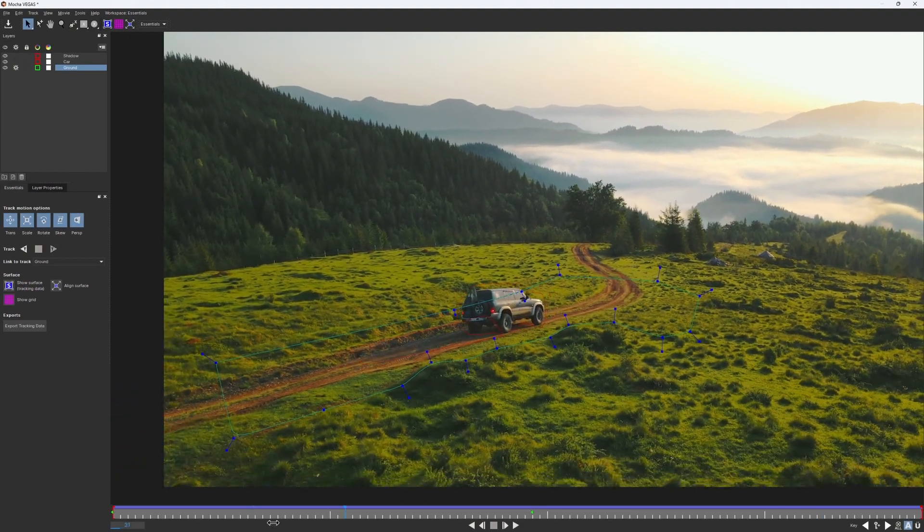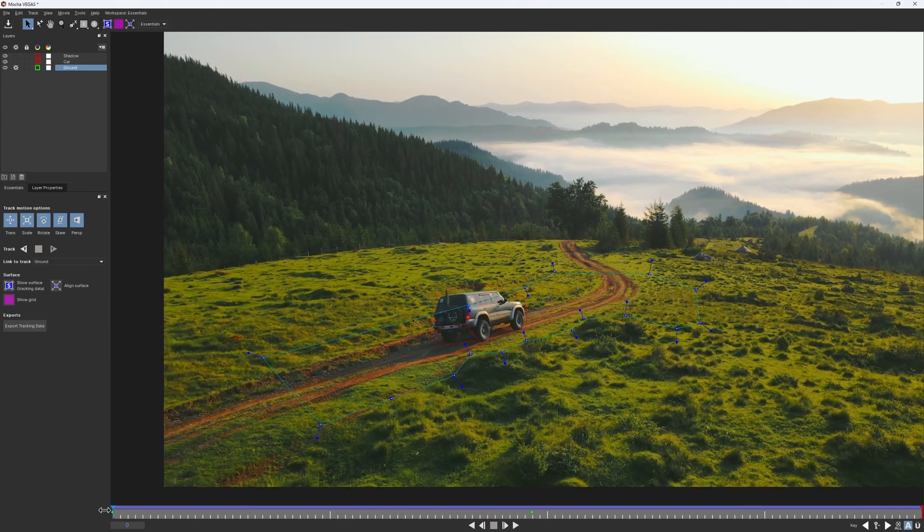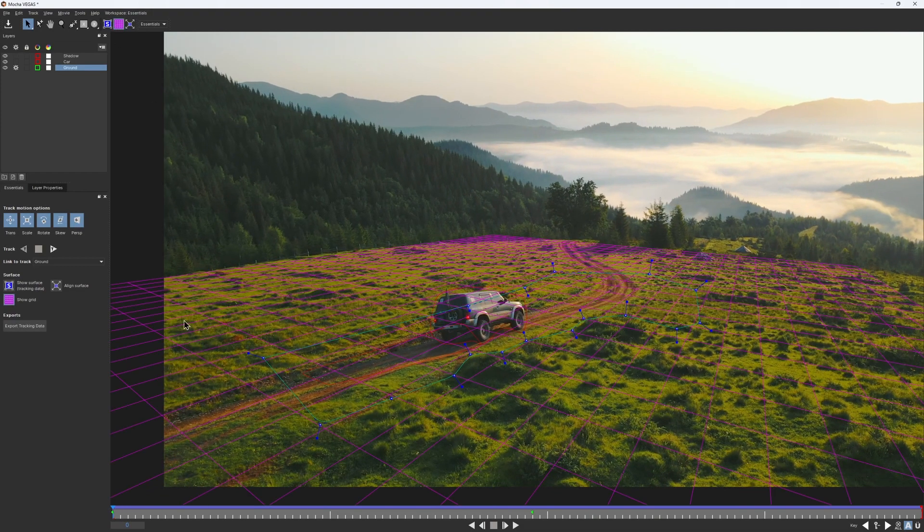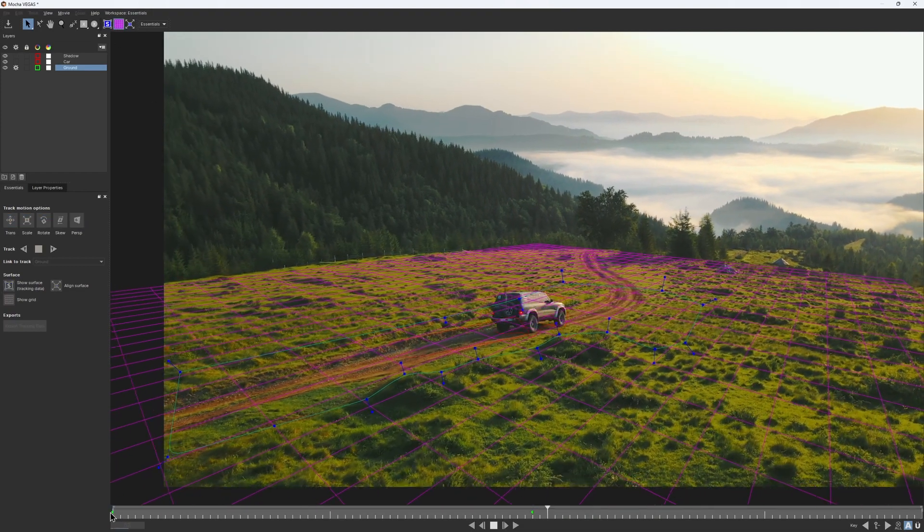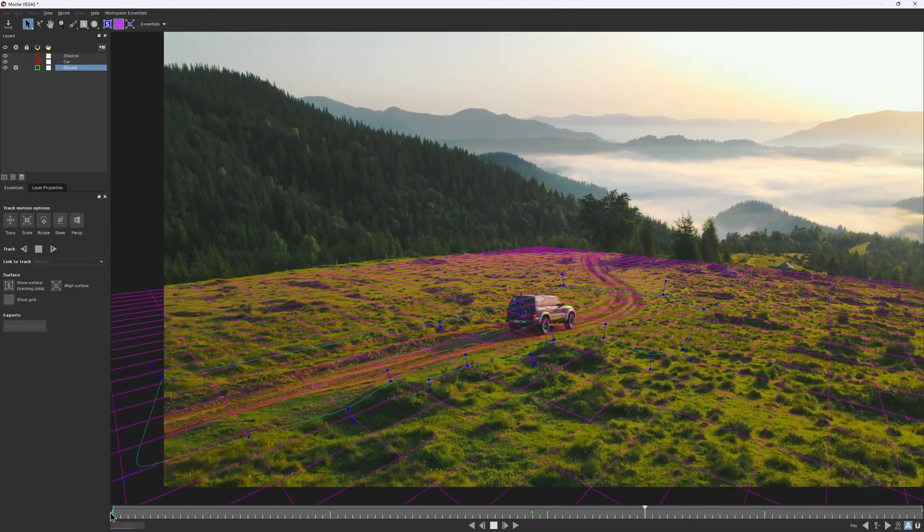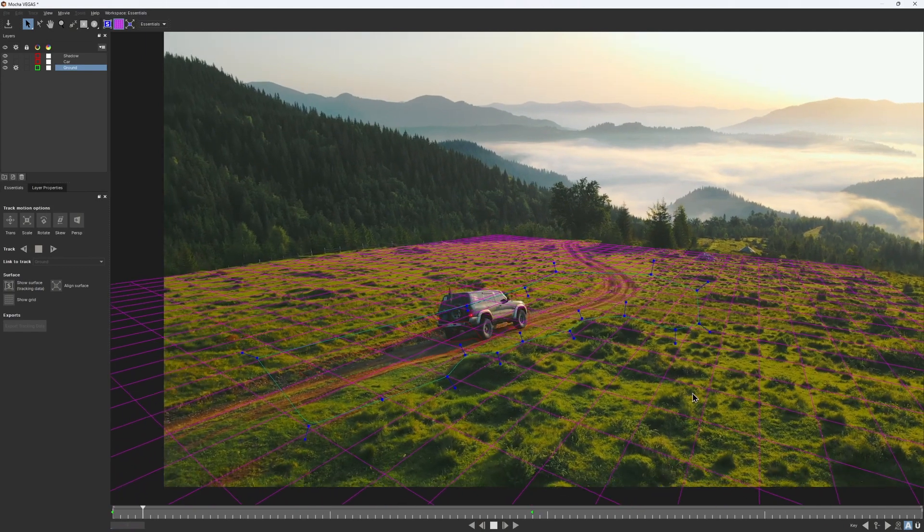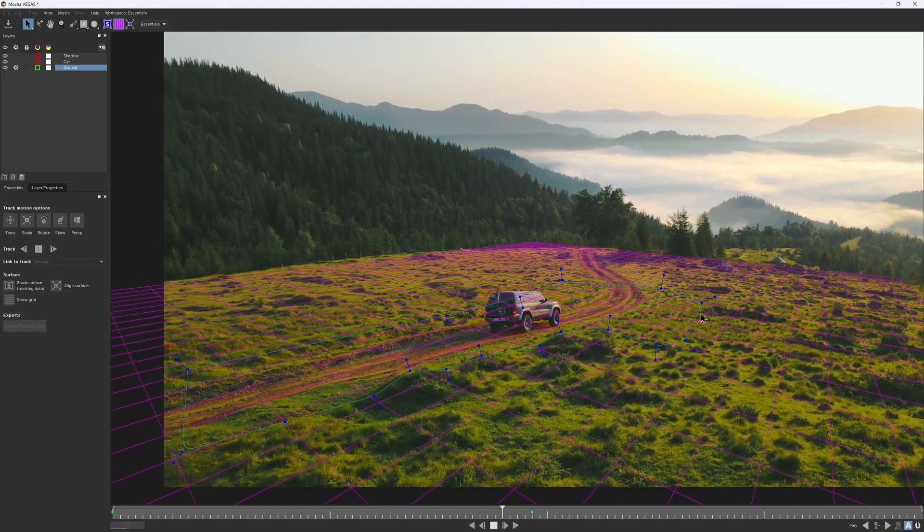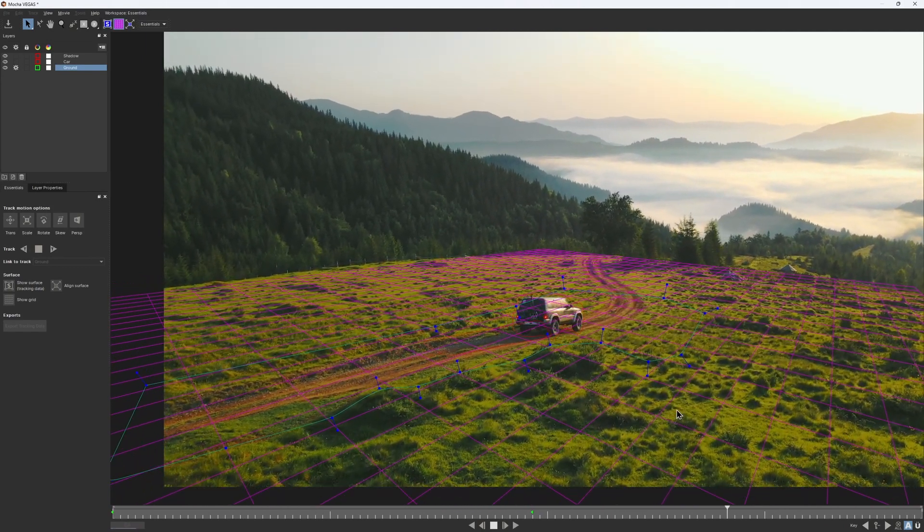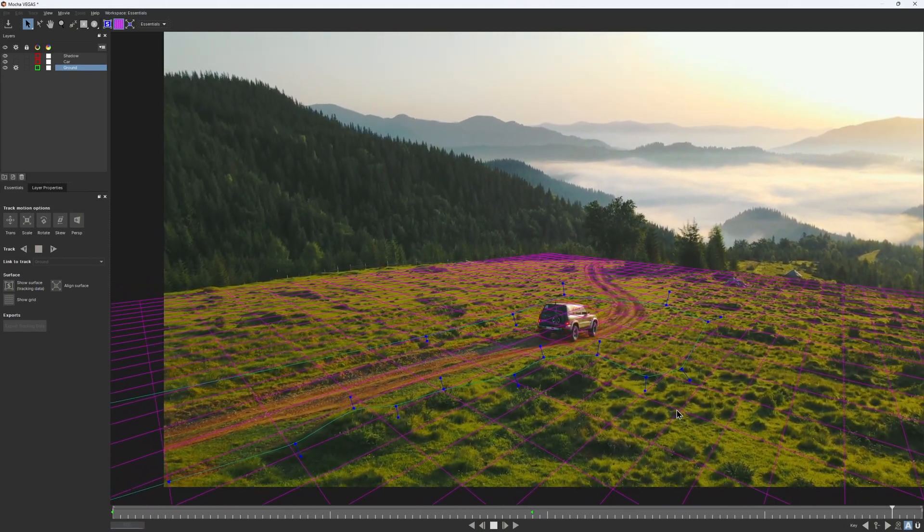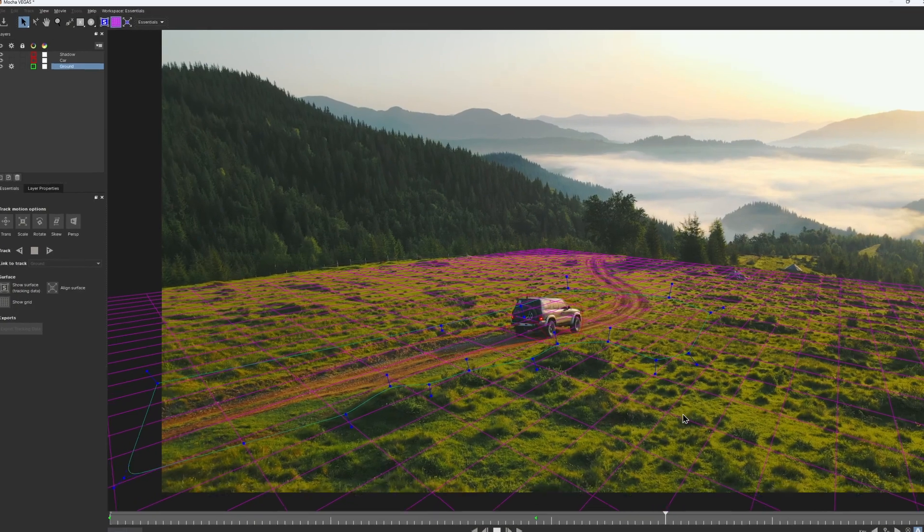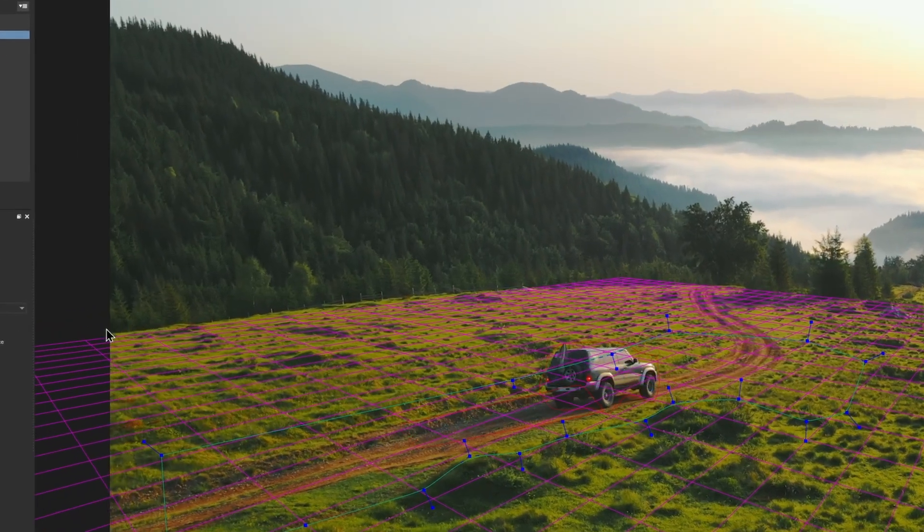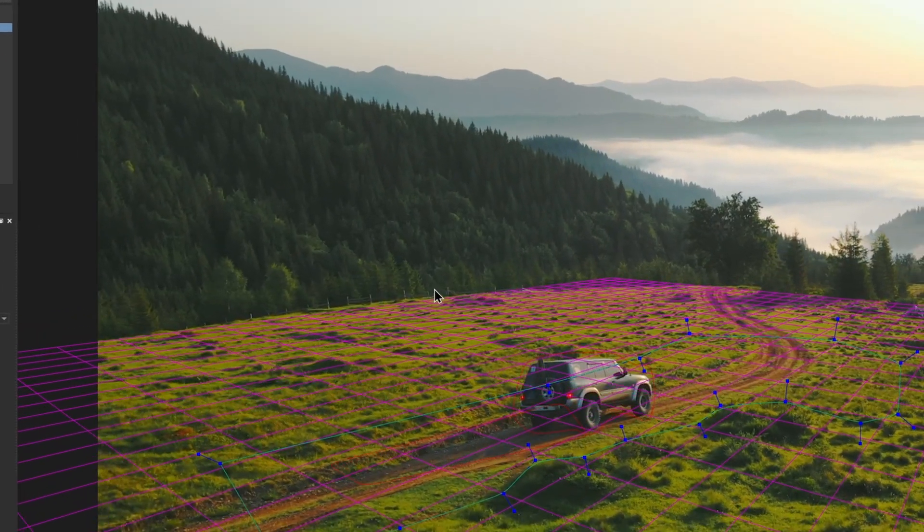Now, to check whether my track is good or not, I would enable my grid back and scrub through the timeline. The front part looks pretty solid to me. But if you pay close attention to the far end, you may notice that there is a pretty bad drift.